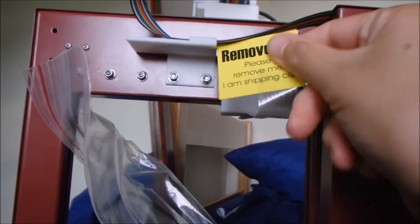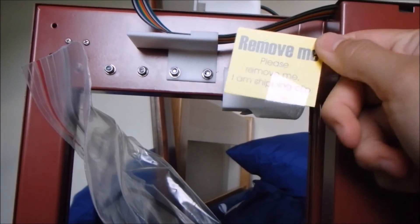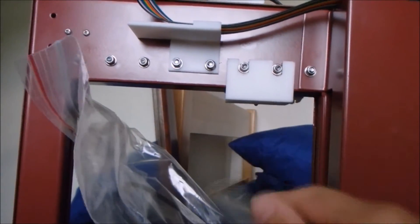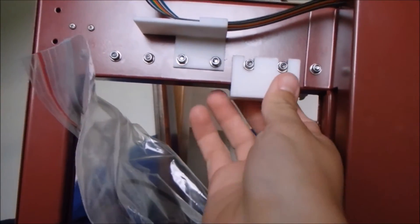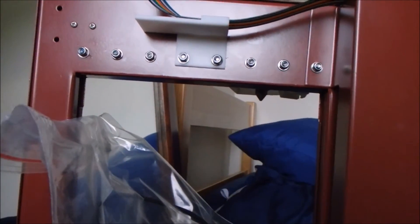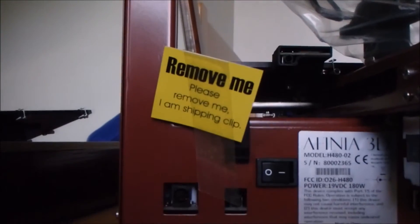First things first, have the back of the printer facing you and remove the two shipping clips. There is one at the top behind the nozzle and the other is directly beneath.